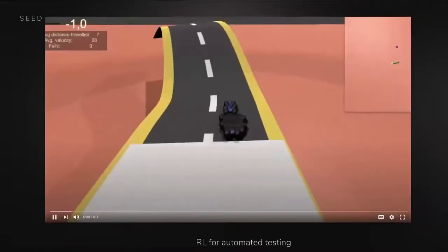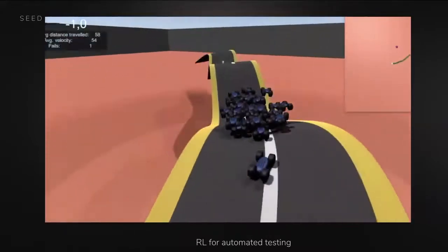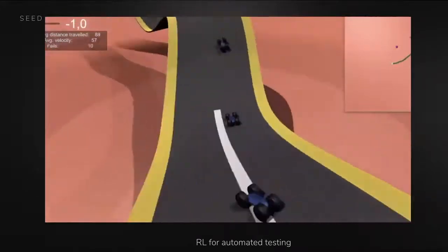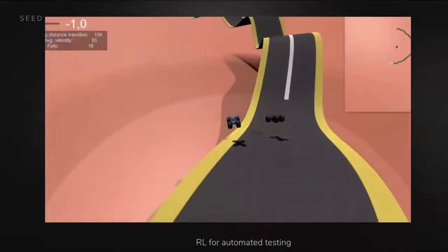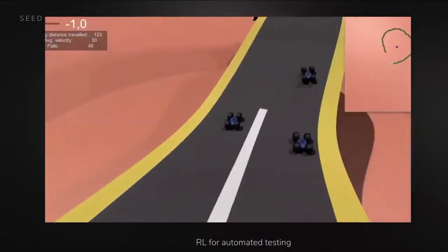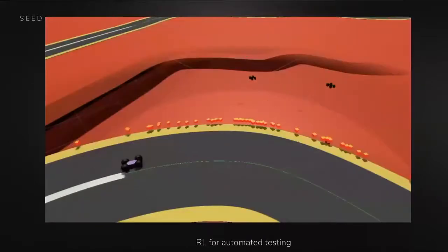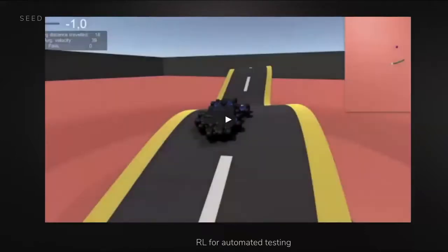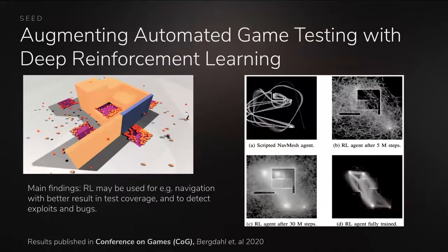We can do something similar for driving games. A population of cars plays a map, and from this we can see which segments are the most difficult — for example, where cars fall off the road. Spikes in those indicators tell us that a particular area is hard. It's a good way to find not only bugs and exploits but also places that are more difficult, and you can then choose to adjust them or keep them.